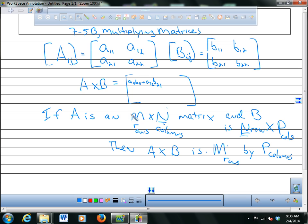The outside numbers don't need to match each other, but if you have M rows in the first and P columns in the second, your result is M by P. If you try to multiply where the first matrix has a different number of columns than the second has rows, you can't do it — you get a mismatch.